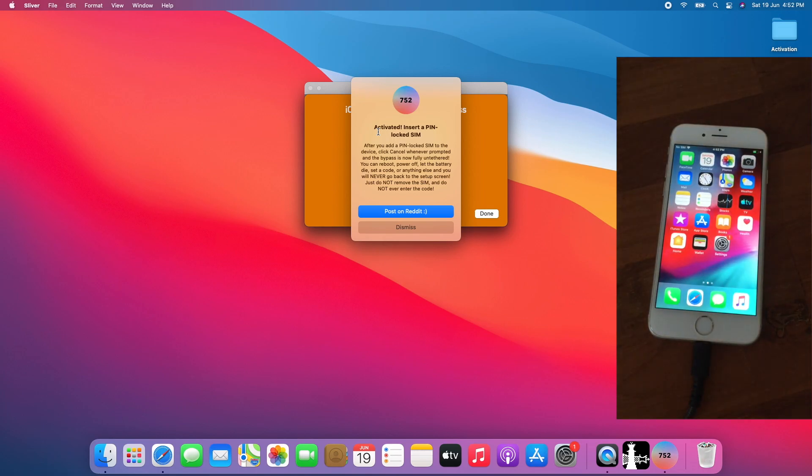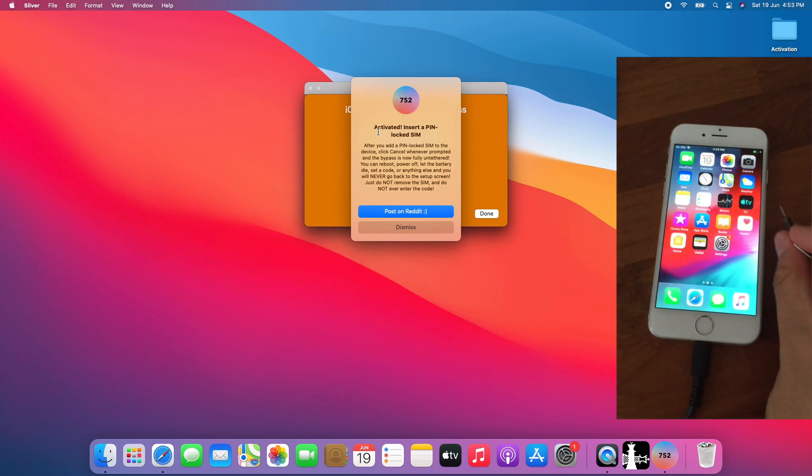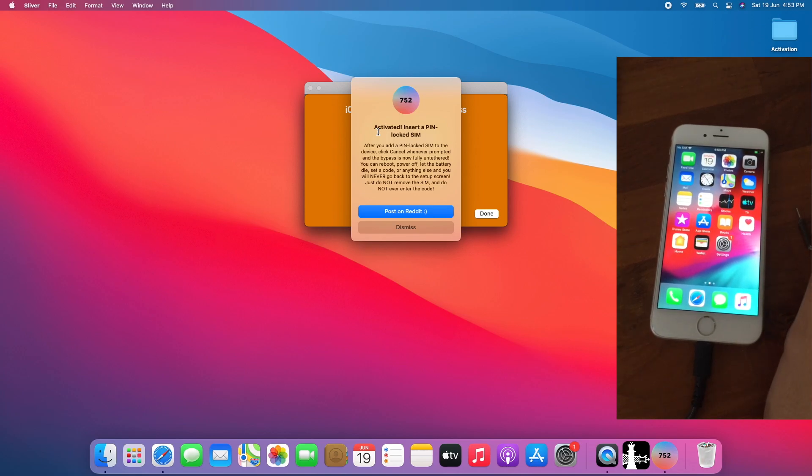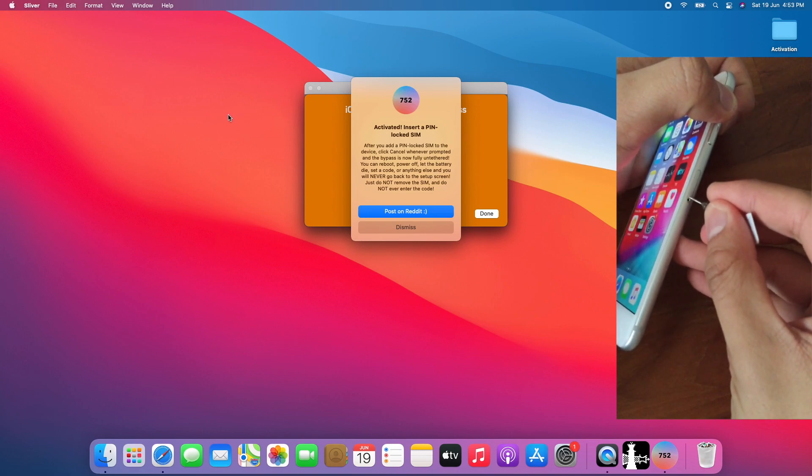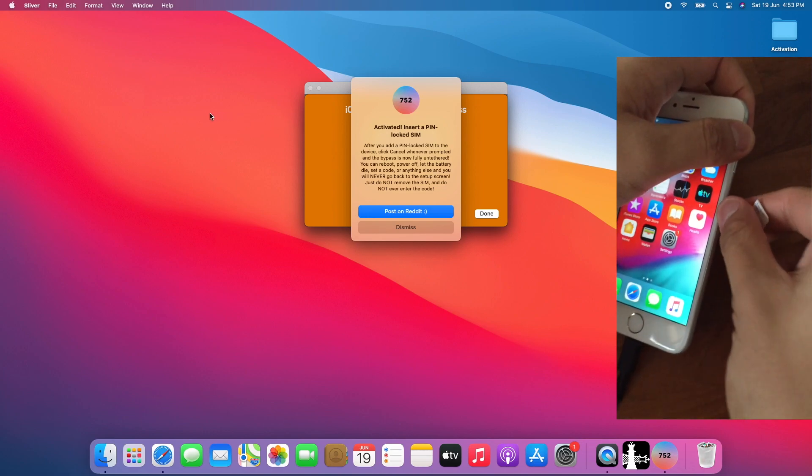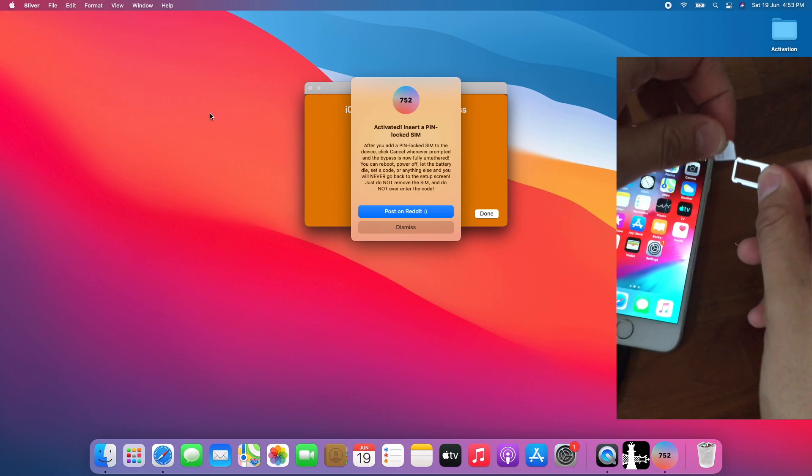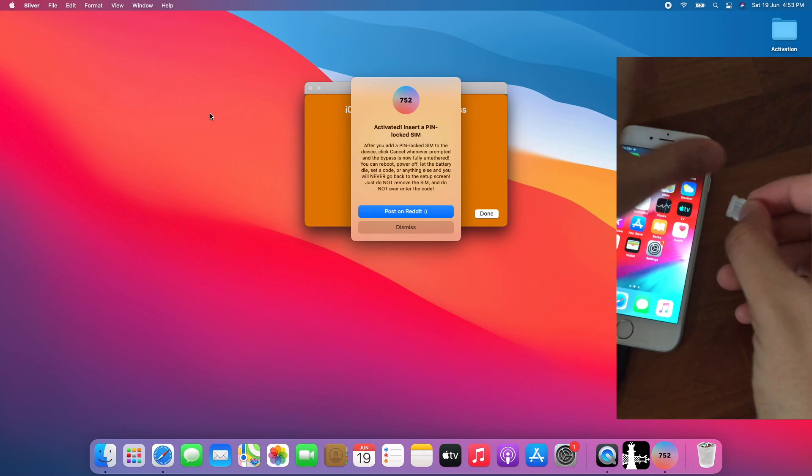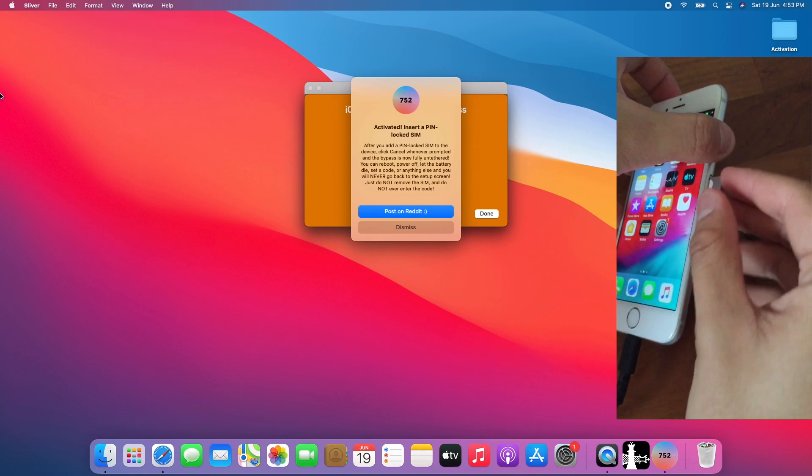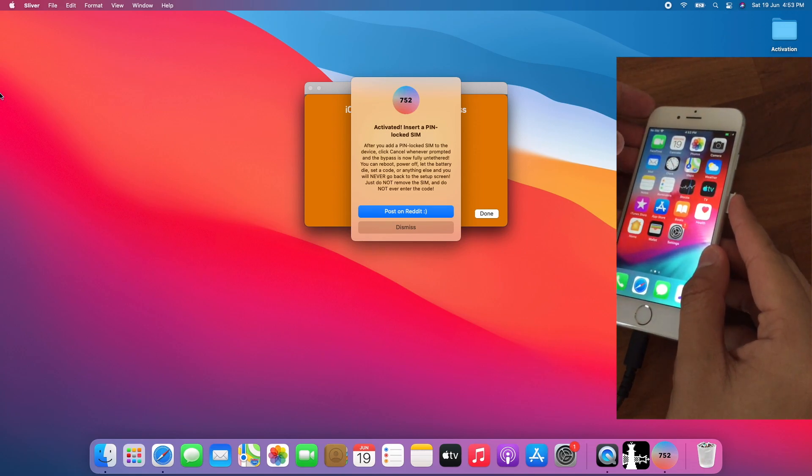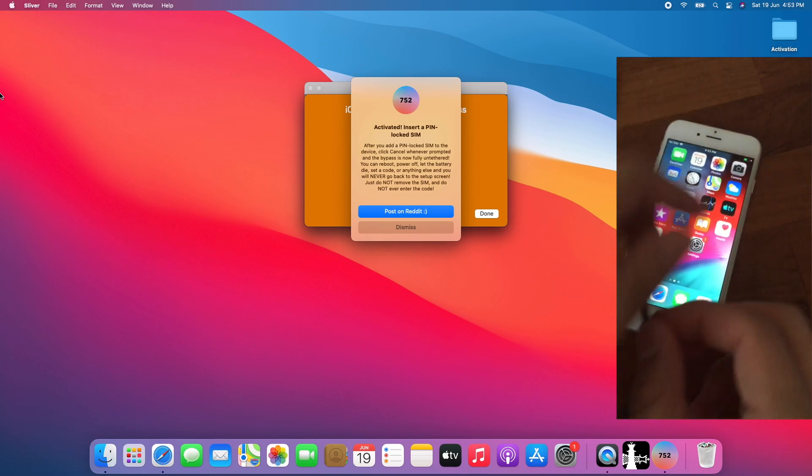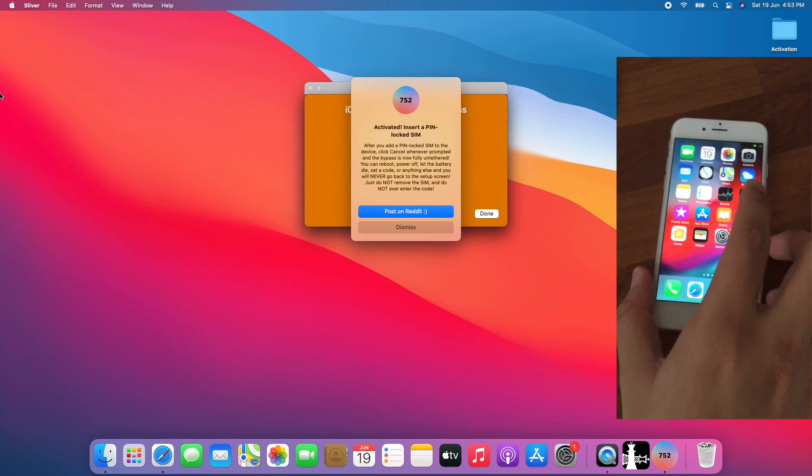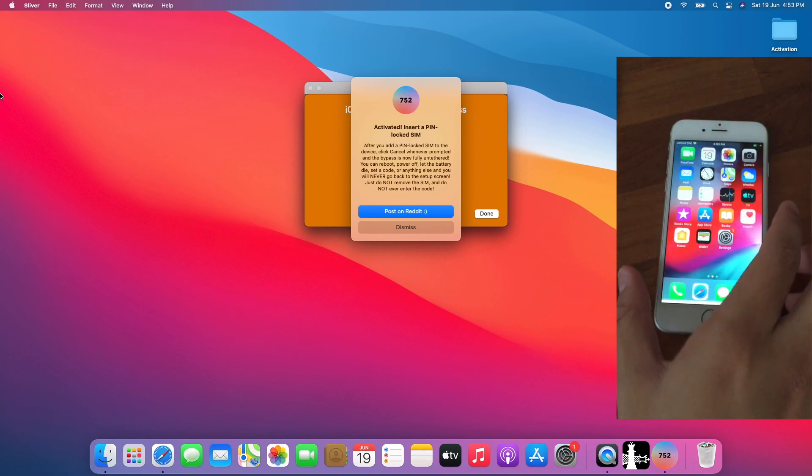Now for the final step which is insert a locked SIM card. I have a locked SIM card in my hand and some tool to remove the SIM tray. Let's install the locked SIM. Pop in the locked SIM. Tap Cancel.